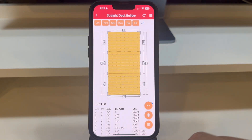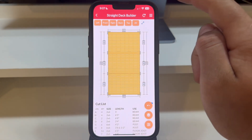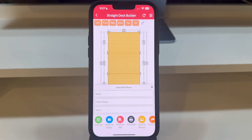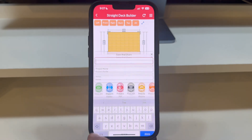Let's begin by tapping the menu button, located in the top right corner. This opens up the Save and Share panel.